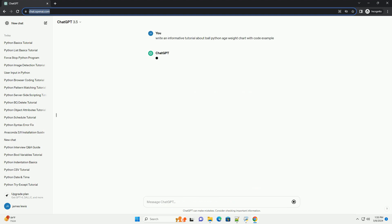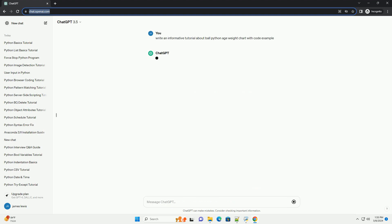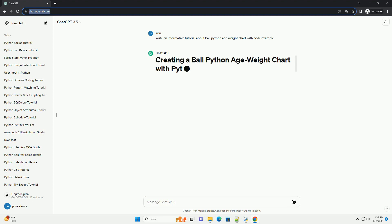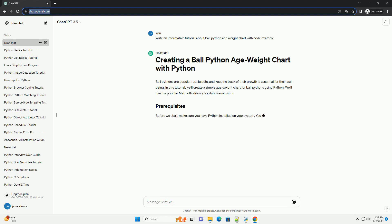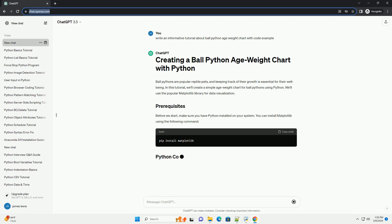In this tutorial, we'll create a simple age-weight chart for ball pythons using Python. We'll use the popular Matplotlib library for data visualization.